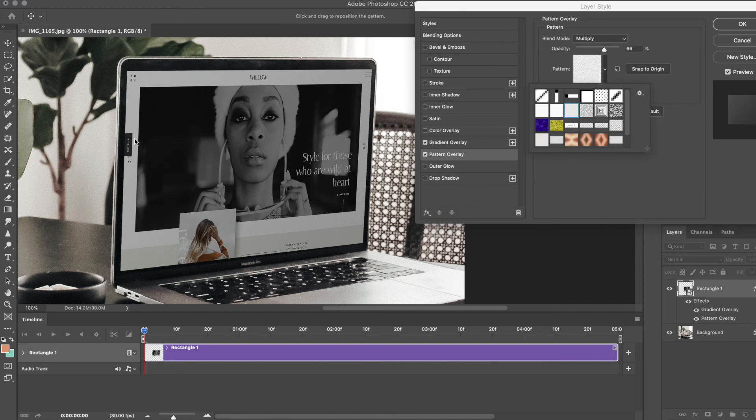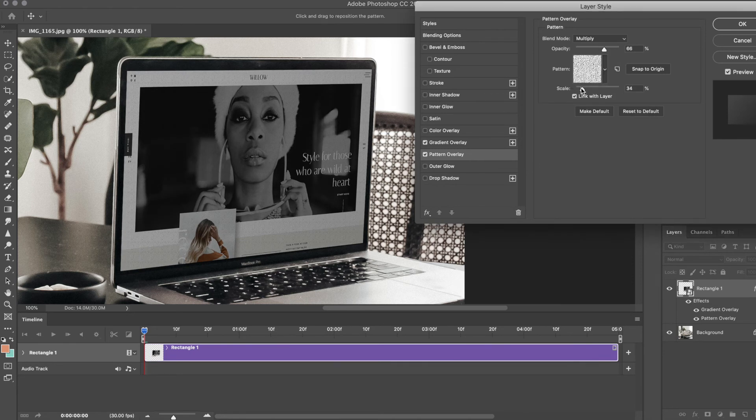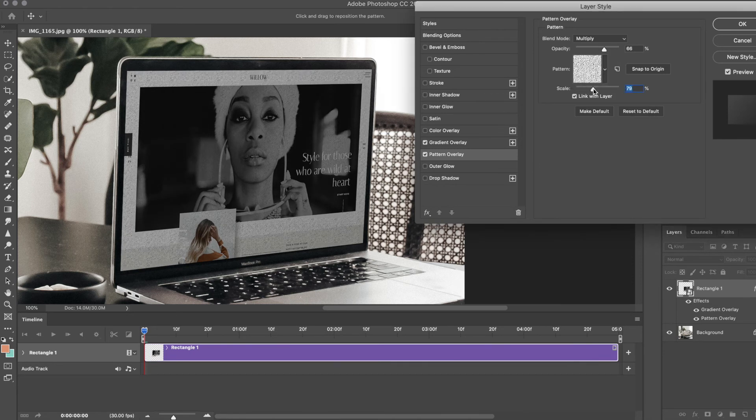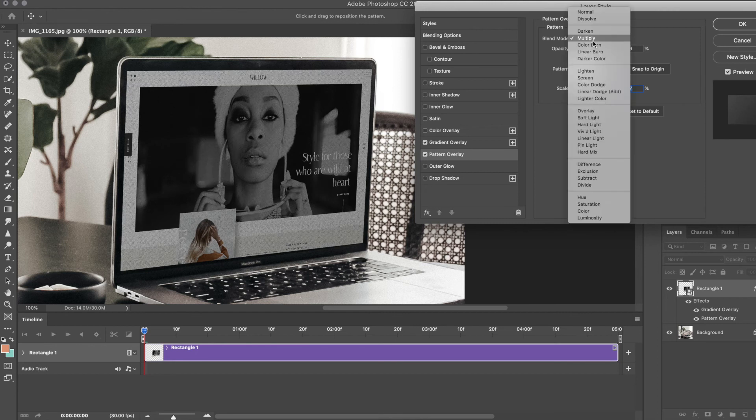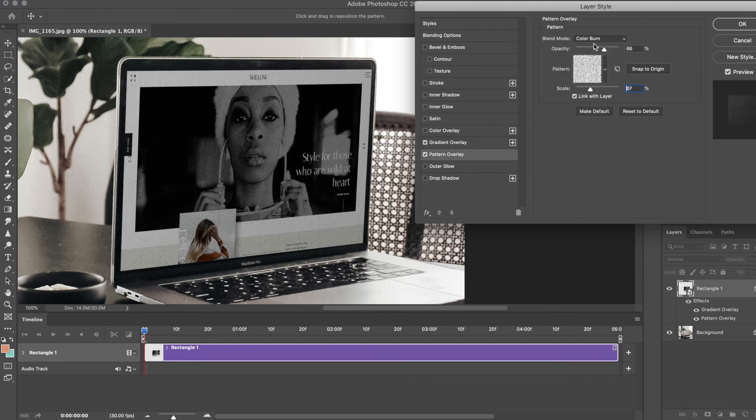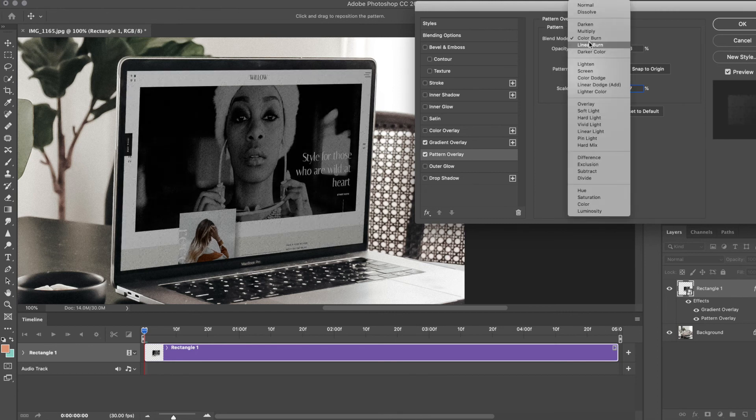As you can see, there's a grain right there. It's under Multiply, but you can change that to different settings—Color Burn, Linear Burn.